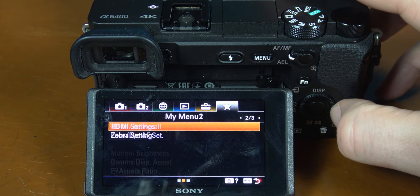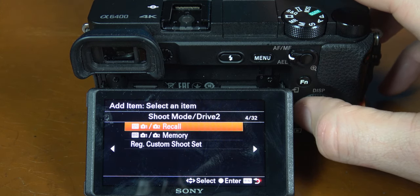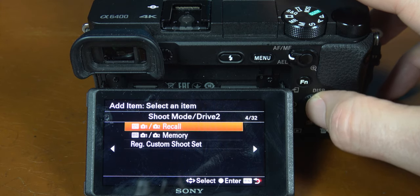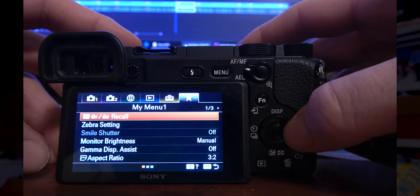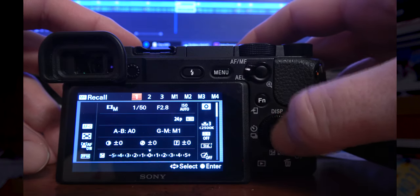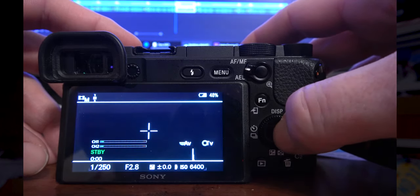Bonus tip time. If you want to switch fast between 4K and slow motion, here's my bonus tip. Go to tab 6 and find the page that has add item. Select that and go to page 4, then select MR recall. This will put a shortcut in your My Menu. You can now quickly switch between 4K and 120 frames per second — and that is how easy it is to use the memory recall button.